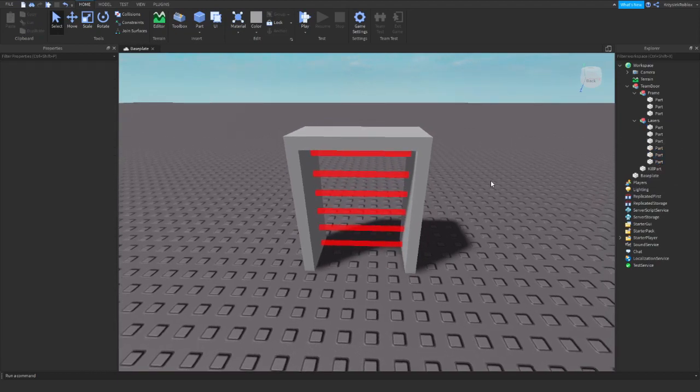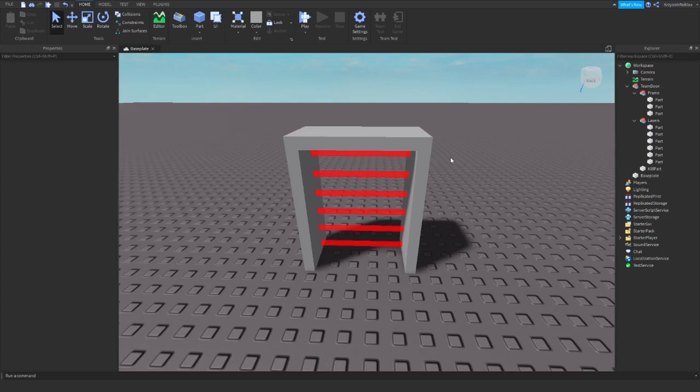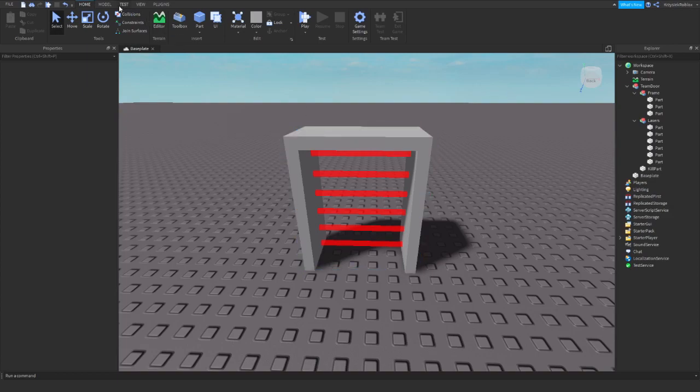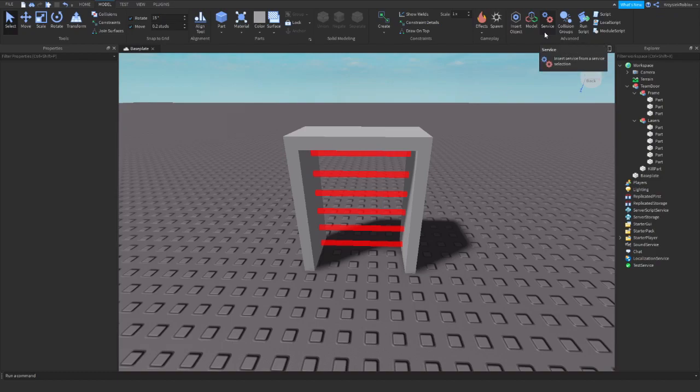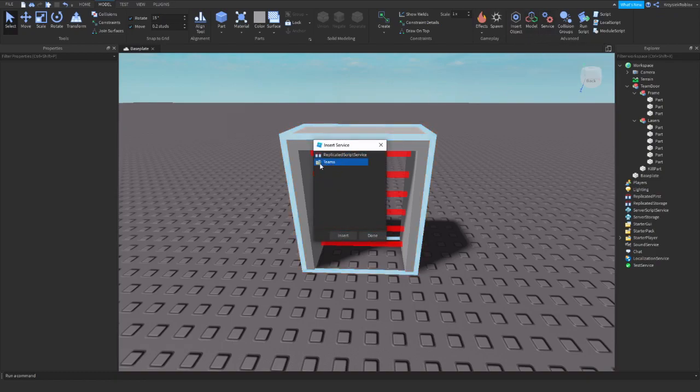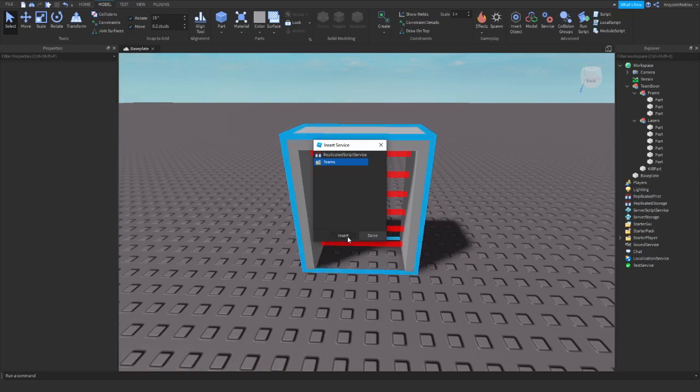Okay, so if we want to talk about teams we need to create teams first. To do this, you need to go to Model and press on Service. There you will have a folder called Teams.